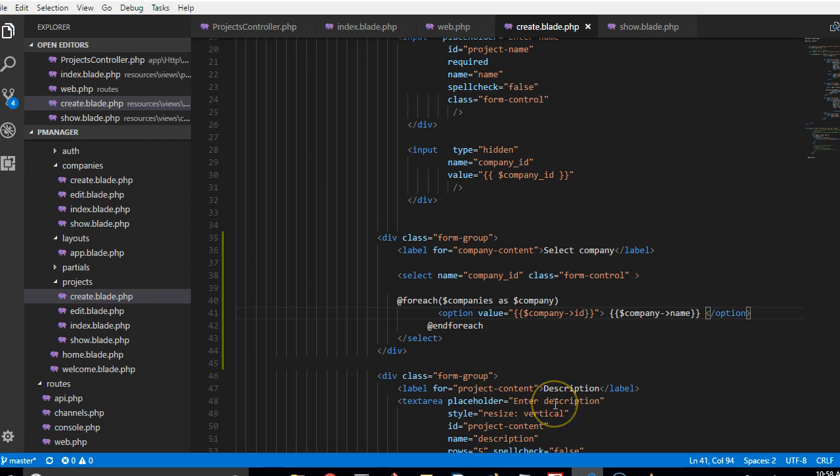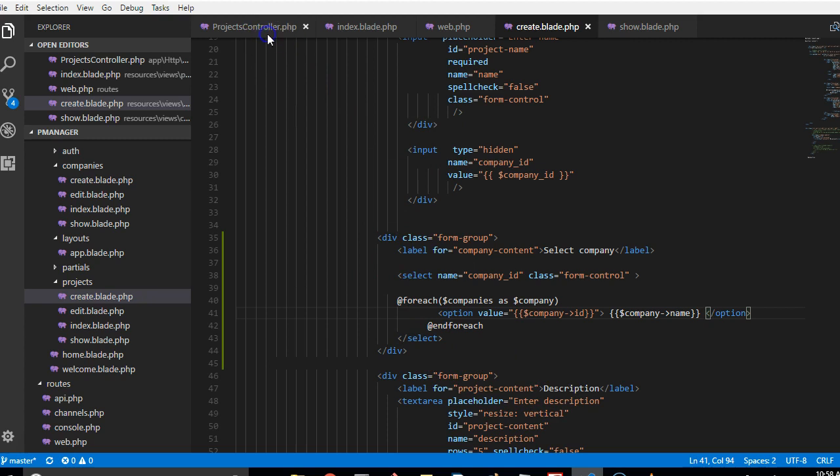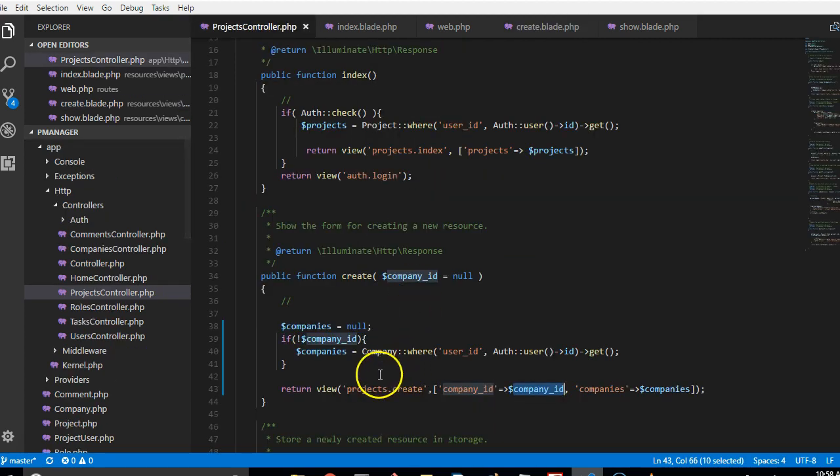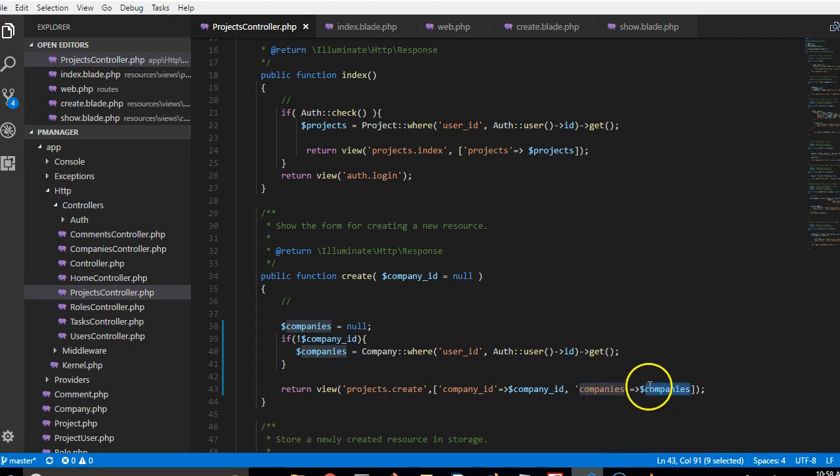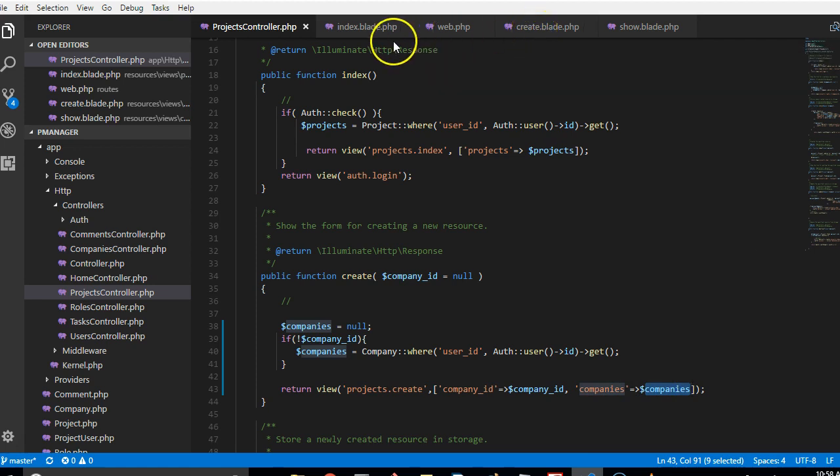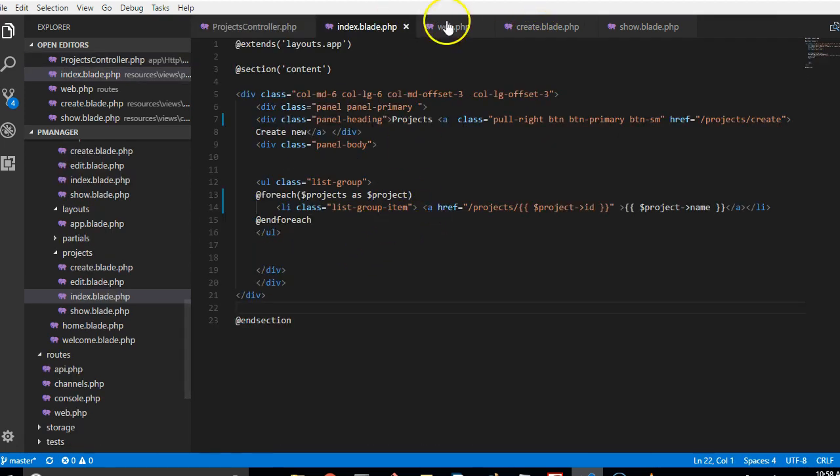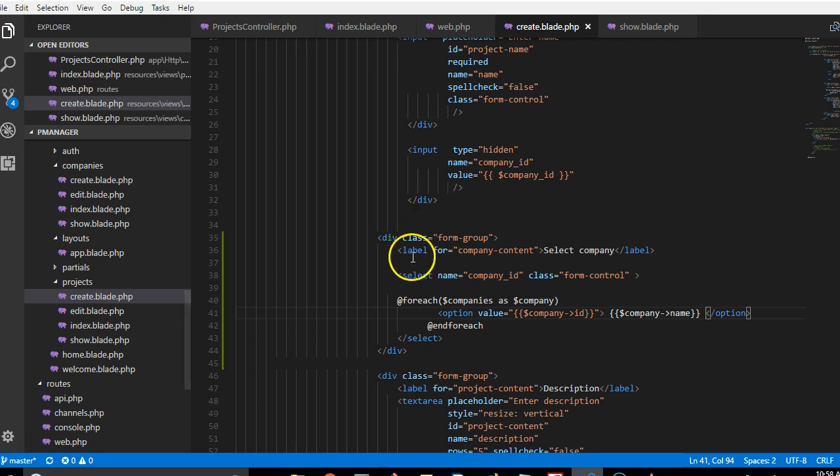And this is cool for us, only that we need to check whether the variable was passed in. So we need to actually check whether there is something inside these companies. If companies, if there is something inside companies, then we equate, otherwise we don't so that we avoid errors. So we go to create and see if company is not empty.